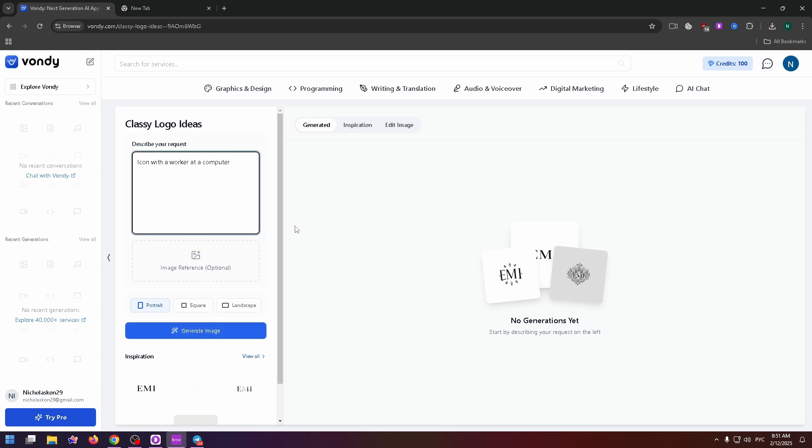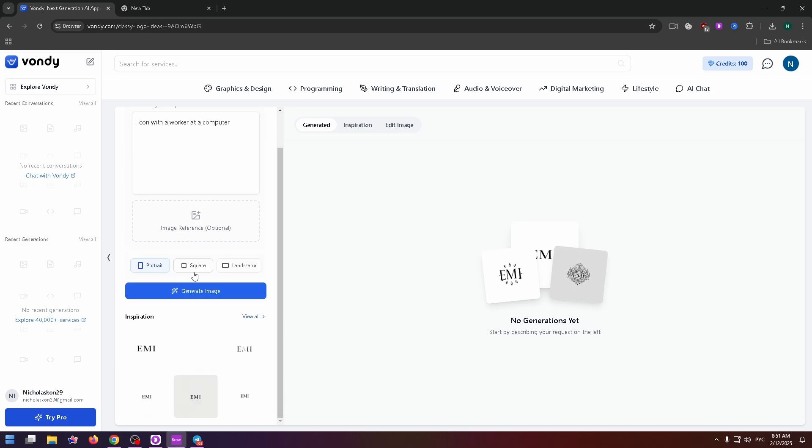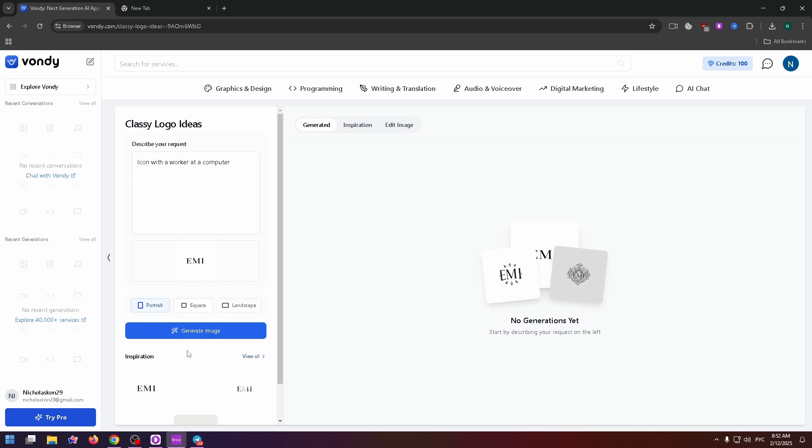By the way, just below this field, you can upload the image reference if you would like, and select the necessary aspect ratio, for example, portrait, square or landscape. Now we can select inspiration. And after that, just click on the generate image button right here.